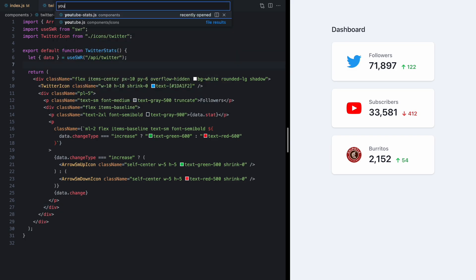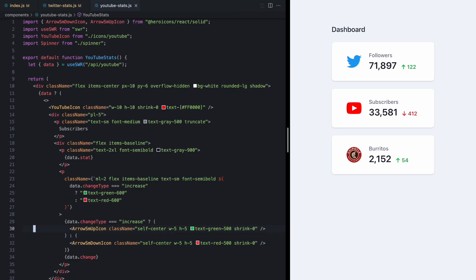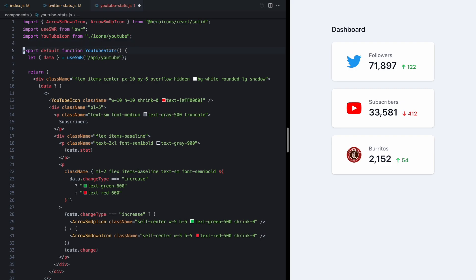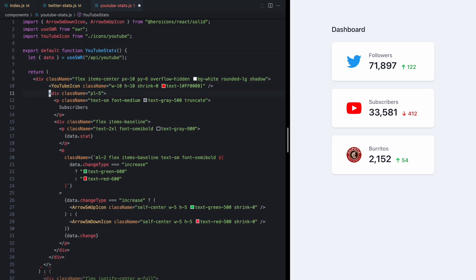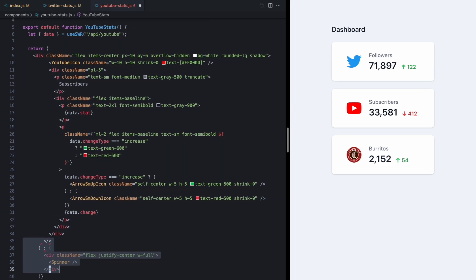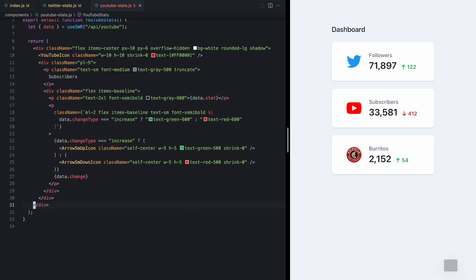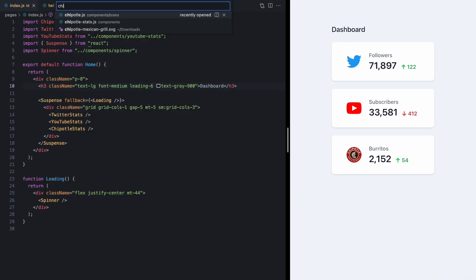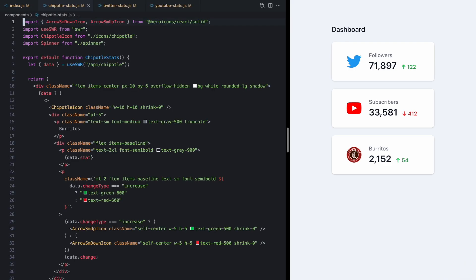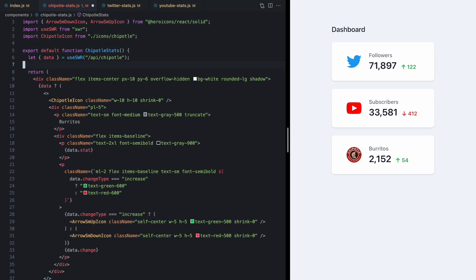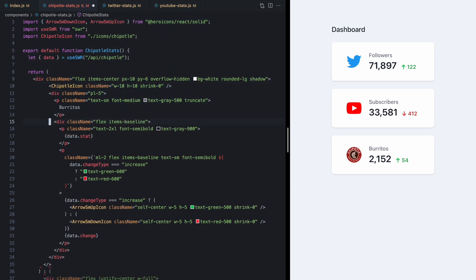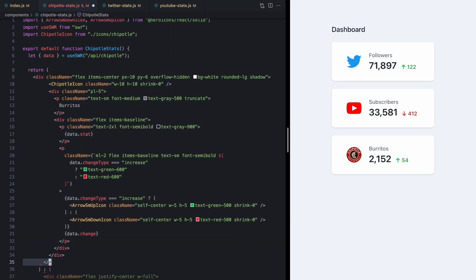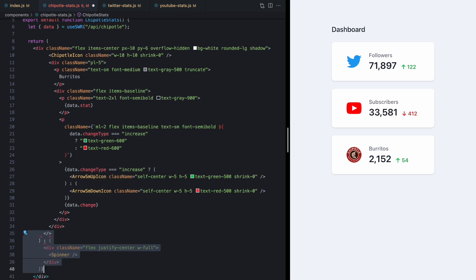So let's go ahead and open up YouTube stats. We'll do the same thing. Get rid of the spinner. Get rid of this code right here. And get rid of all this code right here. And let's go ahead and fix our burritos here. Chipotle stats. Get rid of the spinner. Get rid of this ternary. And get rid of the entire loading state.